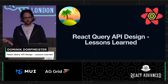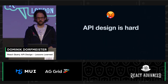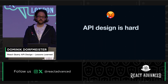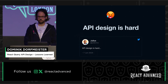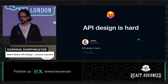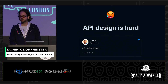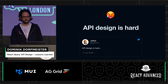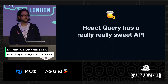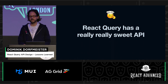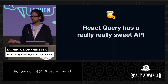I want to talk about that mainly for two reasons. One, I think API design is hard. That's not my quote — Julius said that. He's a really smart guy who maintains TRPC and also contributes to React Query from time to time. And the second reason is I think React Query has a really sweet API, and it's one of the reasons why it has become so successful over the last couple of years.